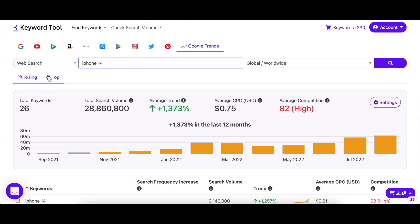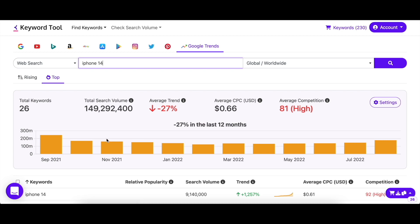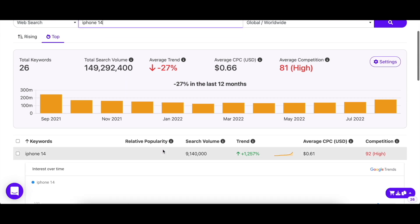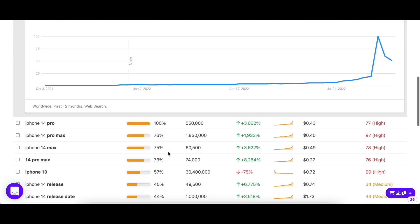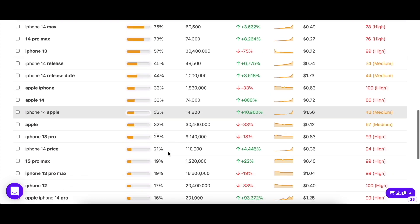Make sure you don't forget to check out the other tab labeled "Top," as you may come across some hidden gems there that have high search volumes. In this tab, the metrics provided are the same — the only difference being that search frequency increase has been swapped by relative popularity. Relative popularity indicates the popularity of a keyword compared to the most popular keyword in a particular time frame. For example, the most popular keyword has a popularity of 100, and a keyword that is half as popular will have a relative popularity of 50.